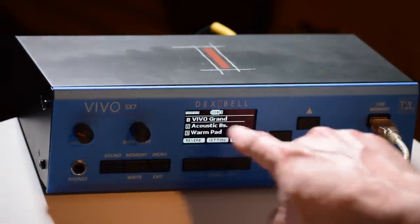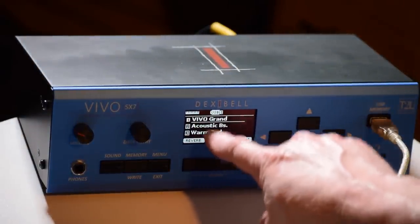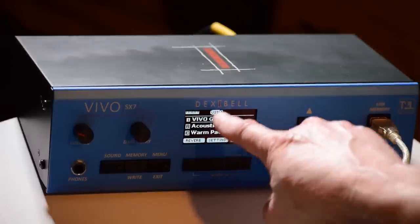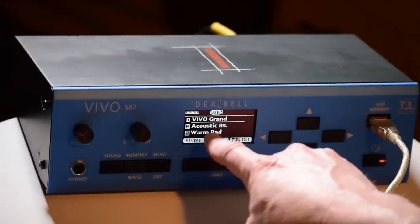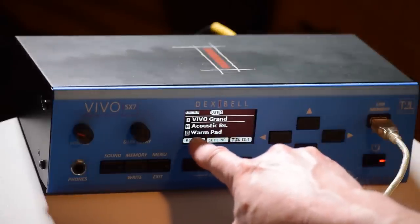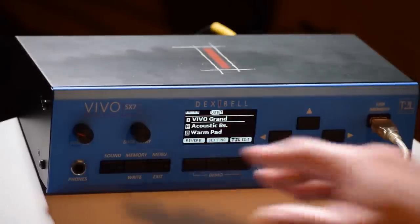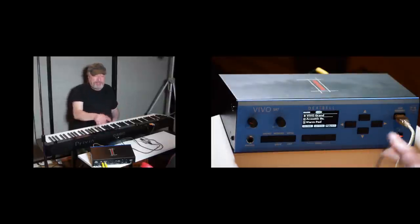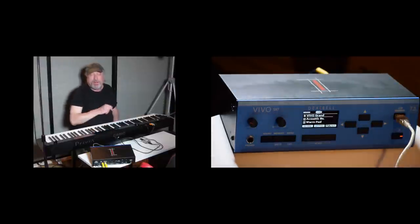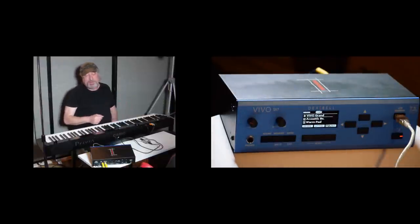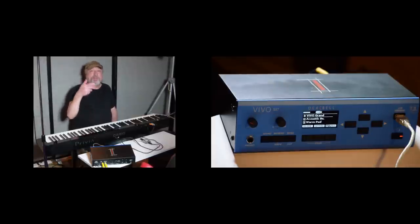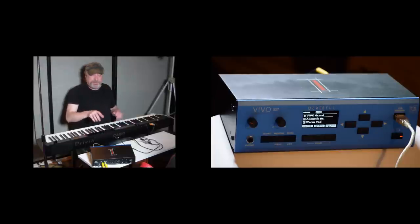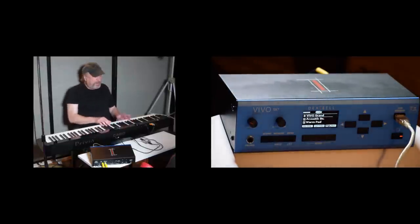One thing I want to talk about is you're going to see over here. There's three different things. I've got a Vivo Grand on one, acoustic bass on two, and a warm pad on three. Now what this is, is there's three different parts to this. And each part is listening on basically, part one is listening on MIDI channel one. Part two is listening on MIDI channel two. Part three is listening on MIDI channel three. So right now I've got this set for MIDI channel one, and it's going to be a Vivo Grand.